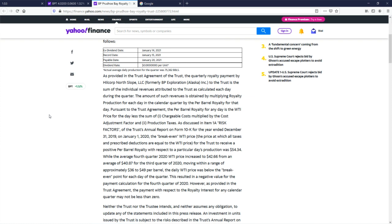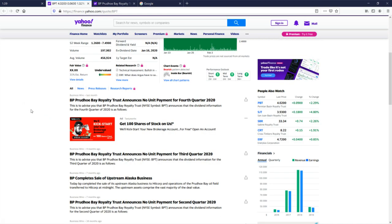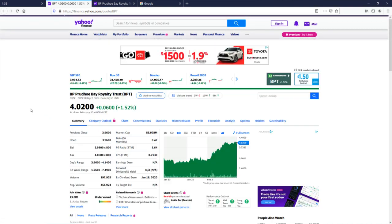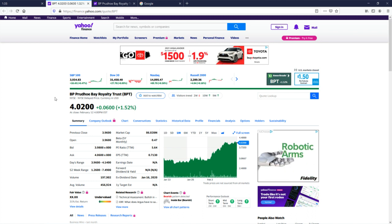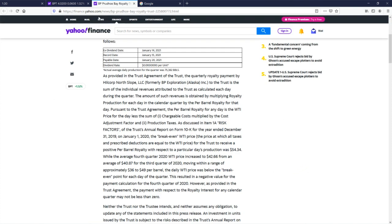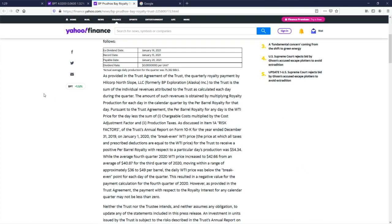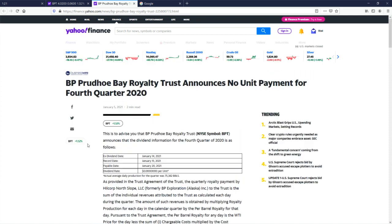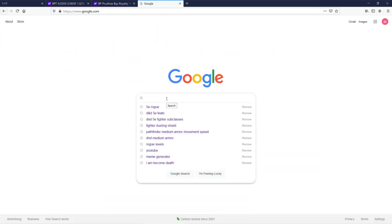It's providing a trust agreement quarterly royalty payment by Hillcorp. BP export... Wait, BP is in the gas company? Wait, is this an extension of BP? I am... I have no idea what I'm reading here. This isn't answering for me what the hell a no unit payment is. Let's go to Google here.